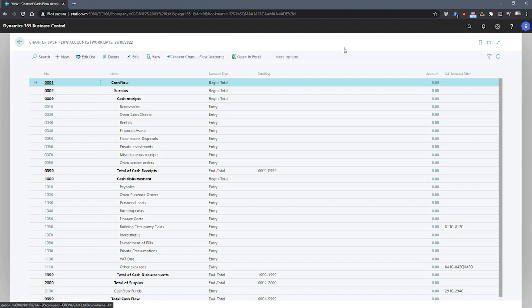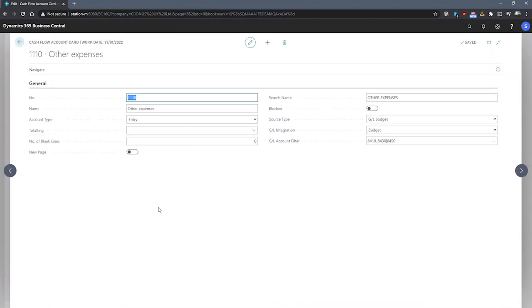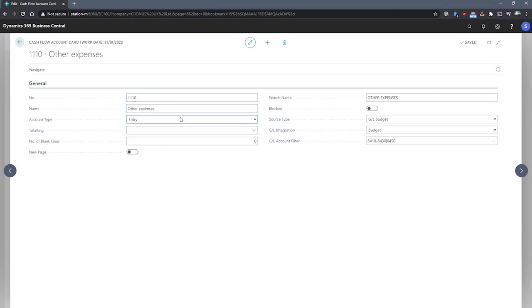Setting up a cash flow account is similar to how we might set up a GL account card with a few differences. If I open just this account down here, on an account we can enter the number and the name to identify the account with the number being its unique identifier. In the account type, we can see some familiar options. We have entry, heading, total, begin total, and end total available to us.